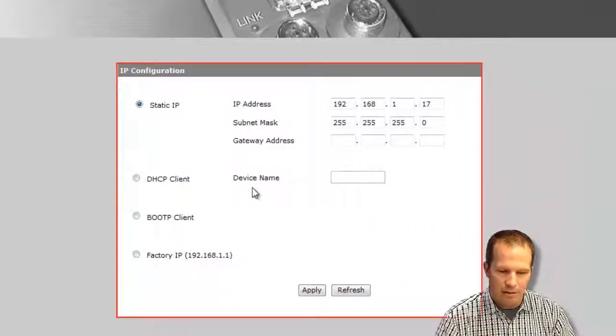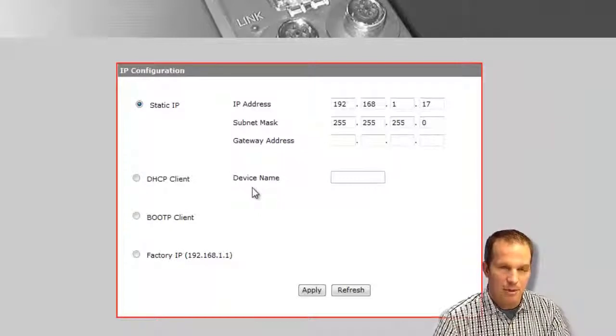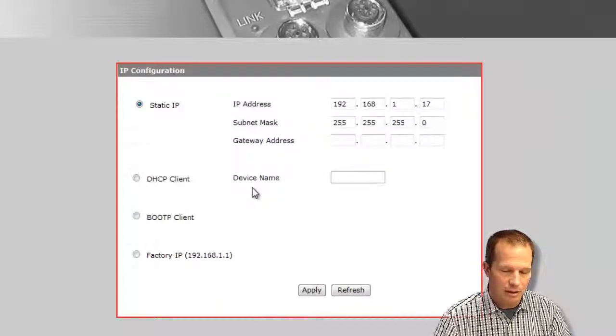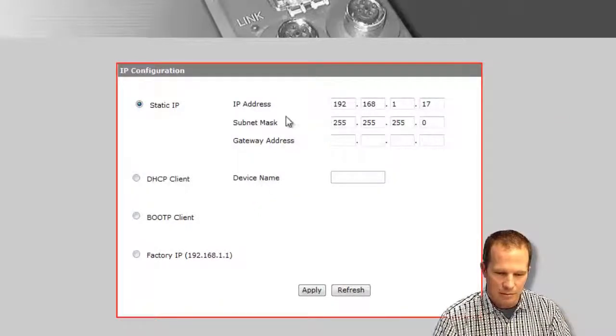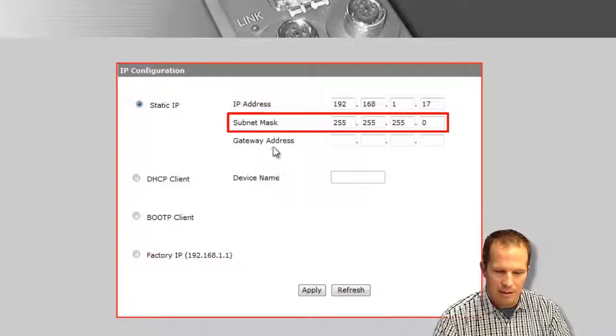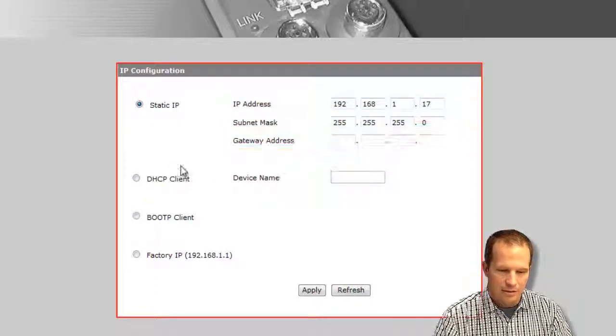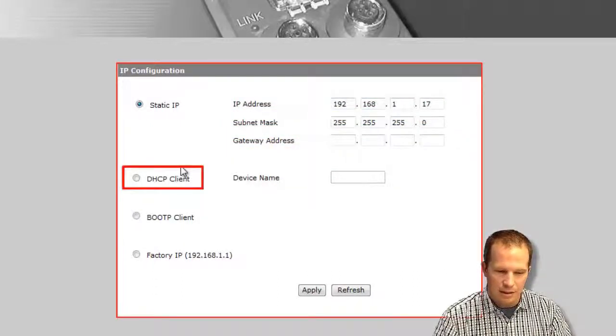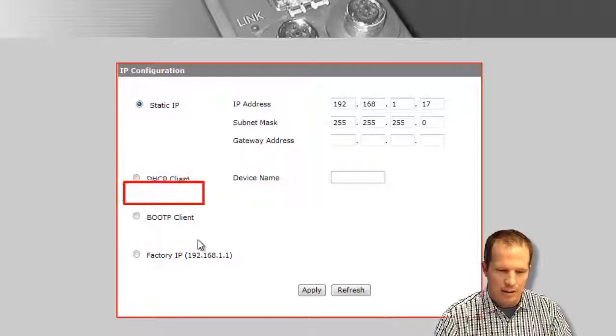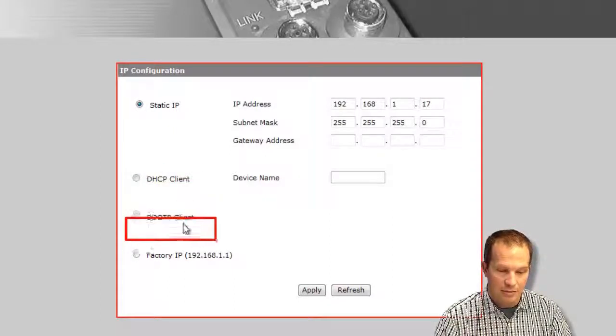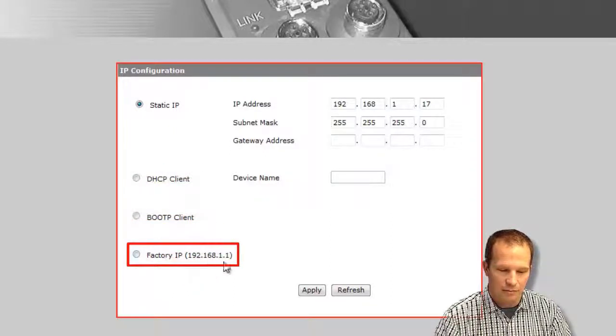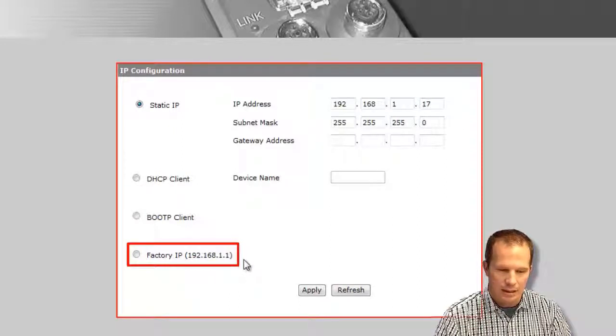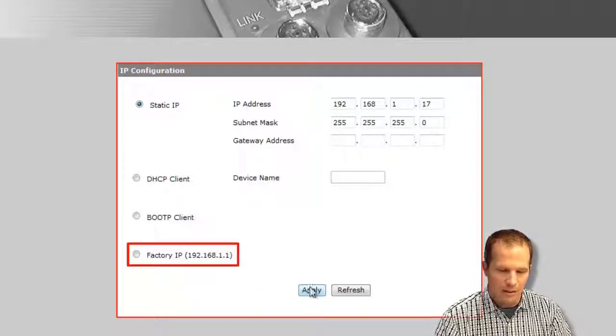For IP configuration, you can also change the IP address through the web interface here. You've got your IP address, subnet mask, and gateway. You can also set it to DHCP if you would like, boot P client, or factory default of 192.168.1.1. And then once you've done it, hit apply.